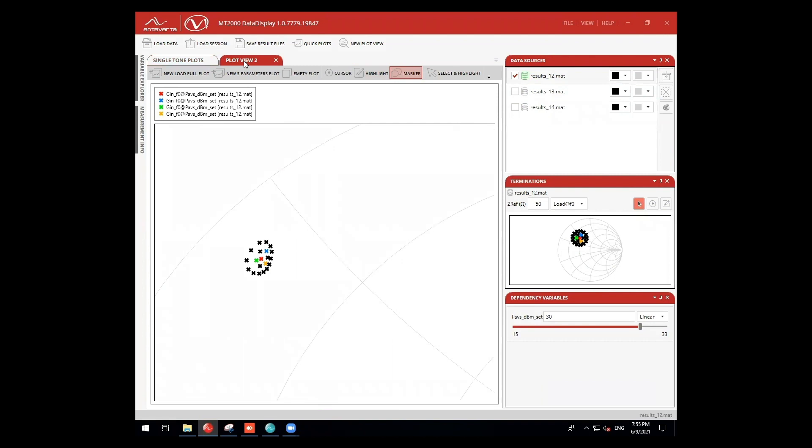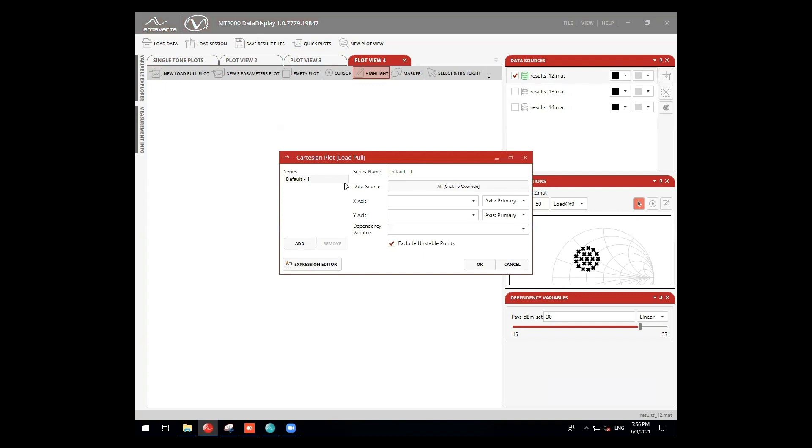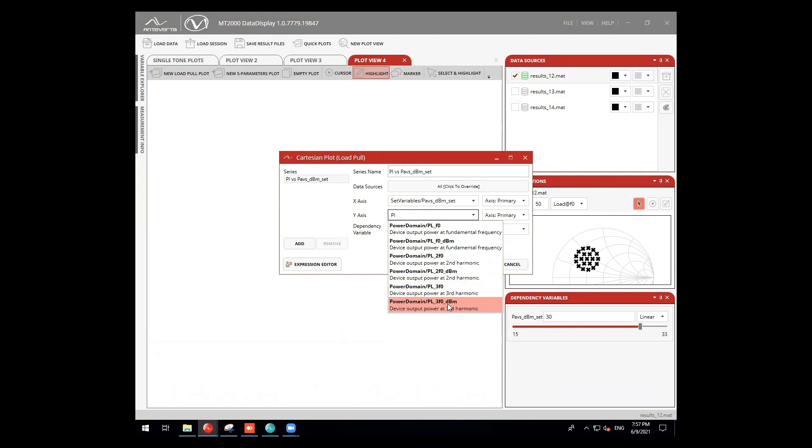Using another plot I've set up, I can also monitor the gamma in of my device. We can also change the viewer using predefined or custom functions to easily view data, such as power at the third harmonic.